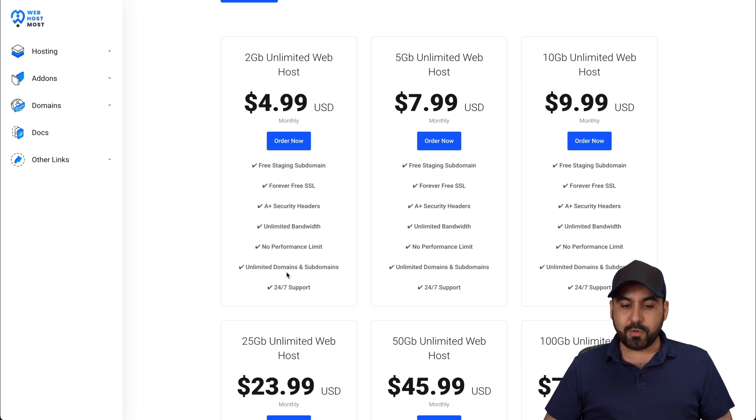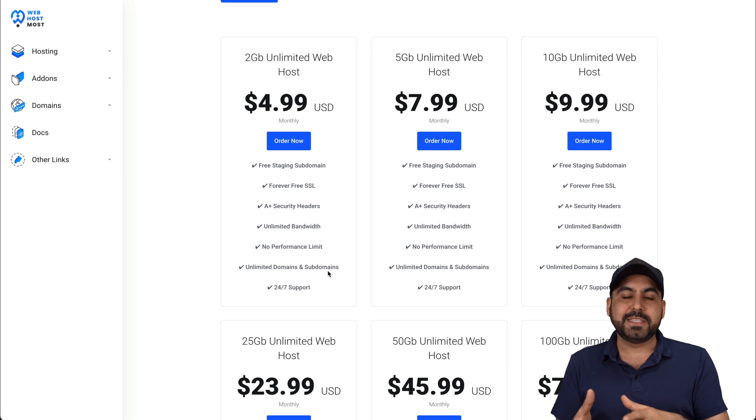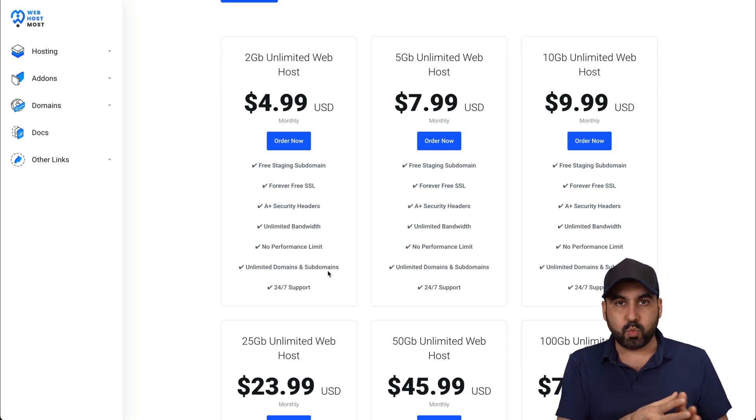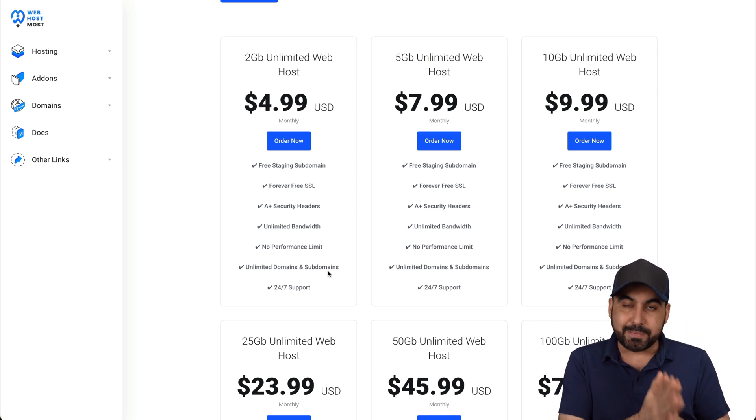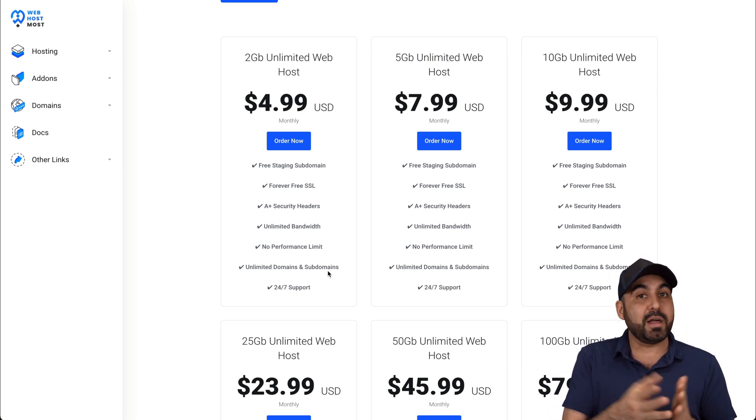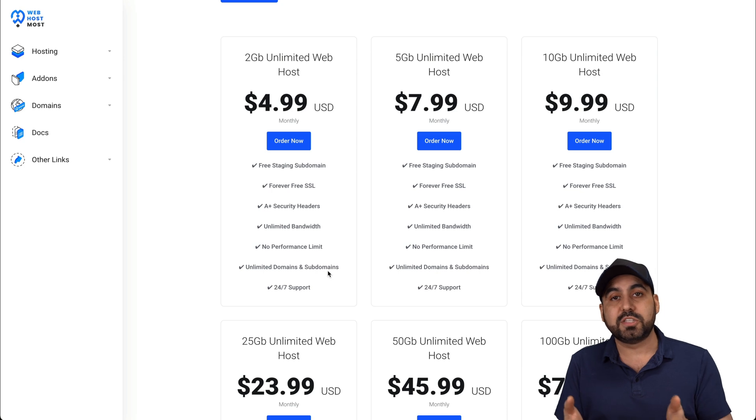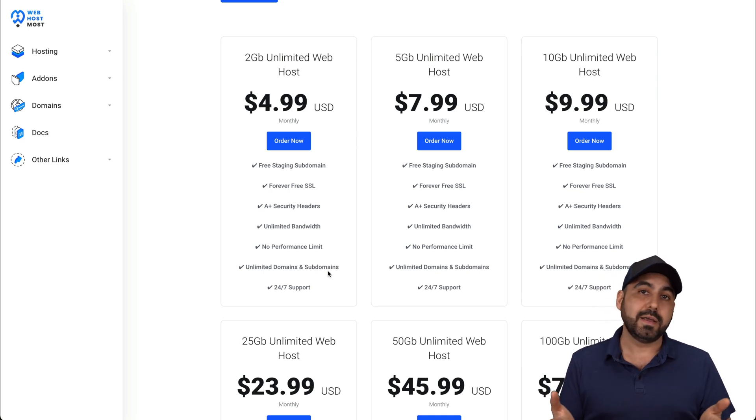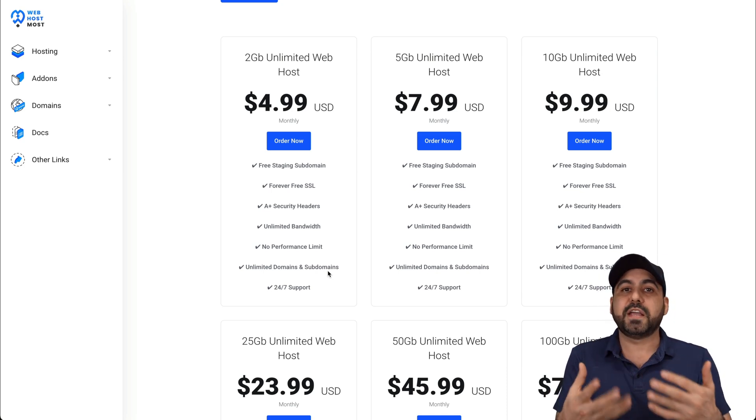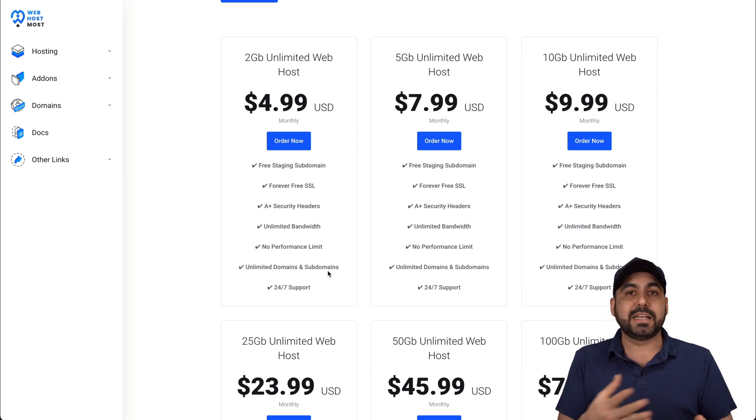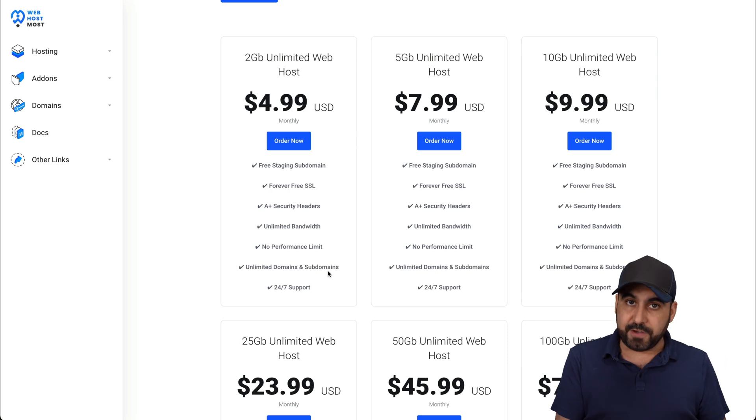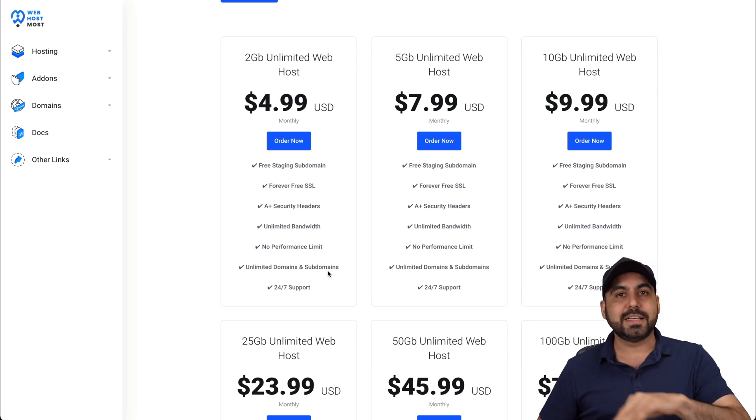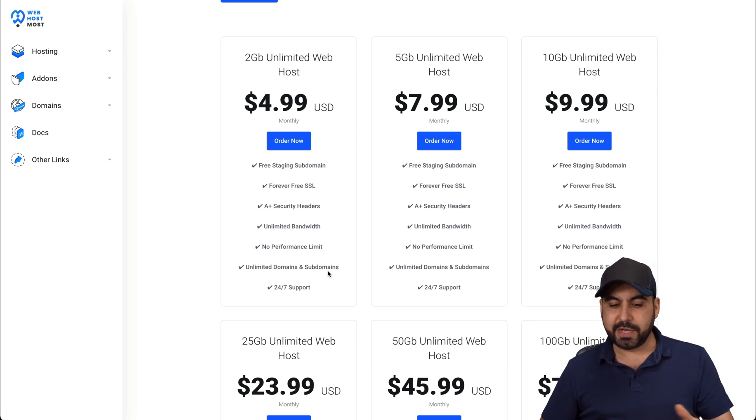Now, it also comes with unlimited bandwidth, no performance limits. They'll give you the best performance as possible. Unlimited domains and subdomains. You would find these kind of limitations on other type of hosting companies where they're trying to limit you on the amount of sites that you can install on a hosting plan. In this case, they don't limit you.